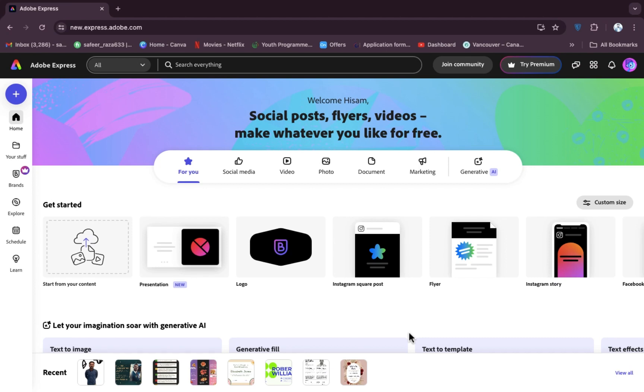Hope you guys are doing well, welcome back. In this video I'm going to show you how you can upload your media on Adobe Express. So let's start. First of all, we have to open Google Chrome and after opening Google Chrome, as you can see, we need to create an account on Adobe Express.